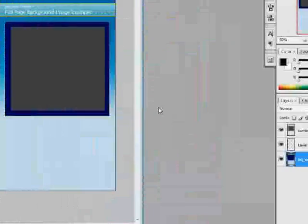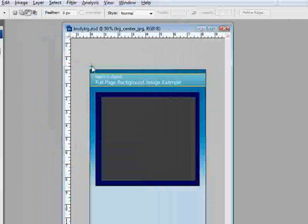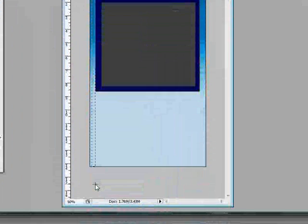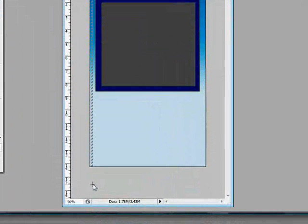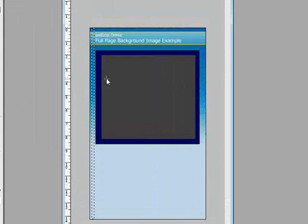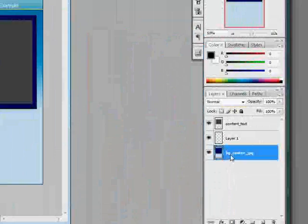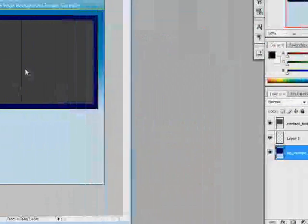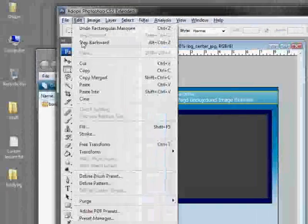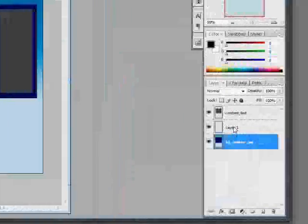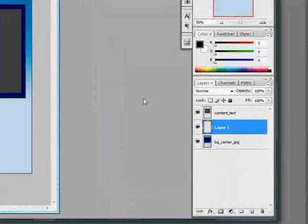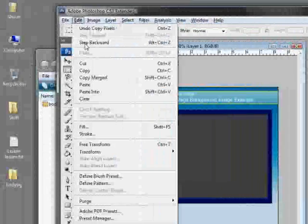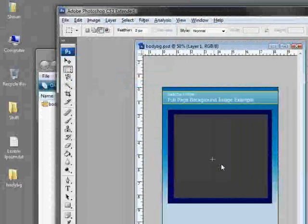There we go, we'll select that section of the blue layer background center jpeg and we will copy it. Then in our new empty layer that we just made we will paste it. Now we've got this new layer that has nothing in it but this real tall skinny blue.